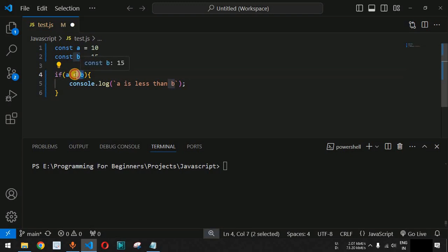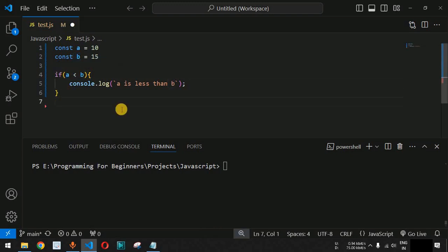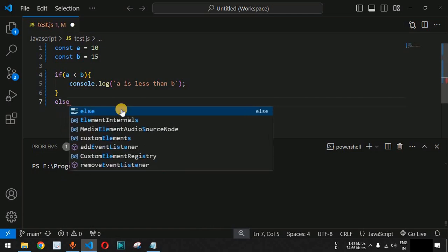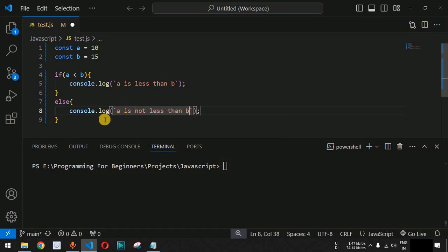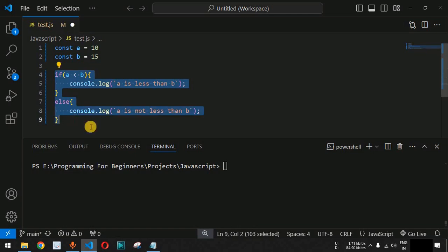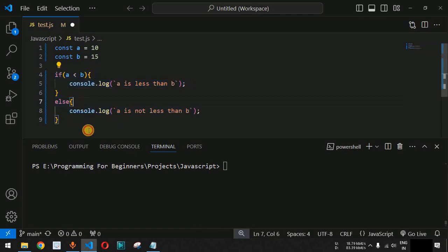If this particular condition is not true, after the closing curly brace we provide the else keyword, followed by another block of code. Inside the else block, we will print the statement 'a is not less than b'. This is the very basic syntax of the if-else conditional statement in JavaScript. Let us save this file now.